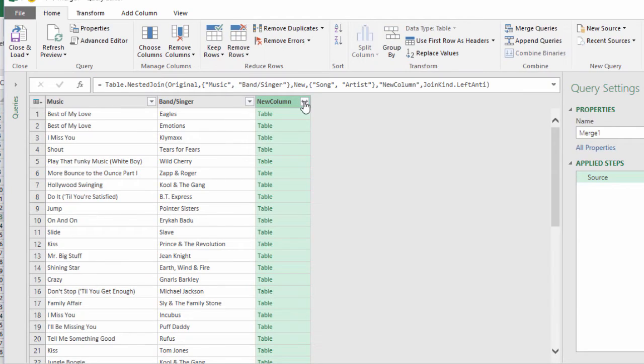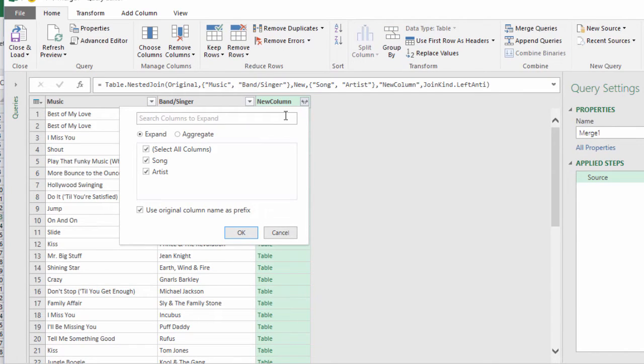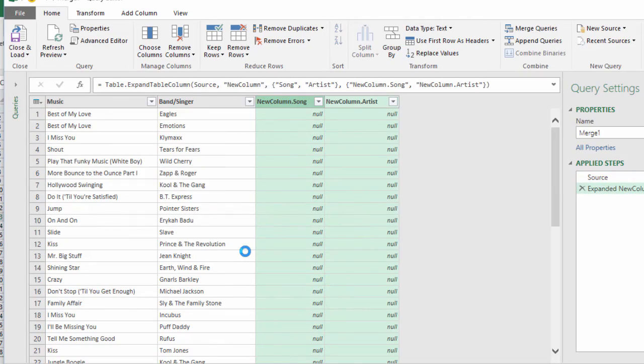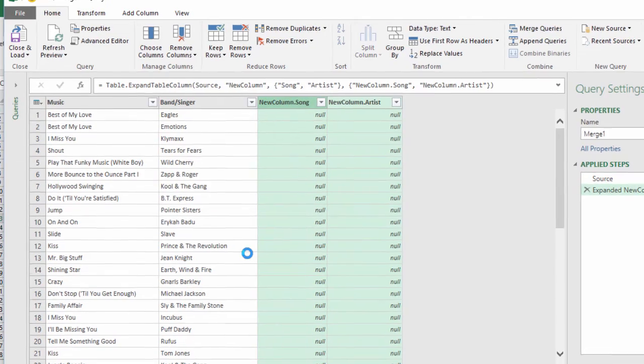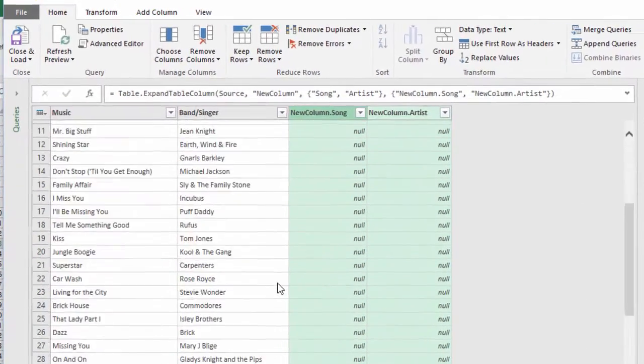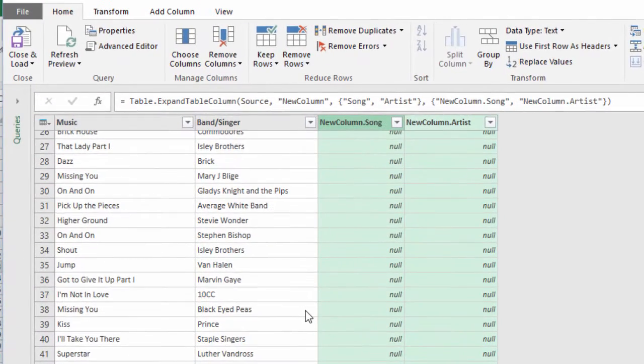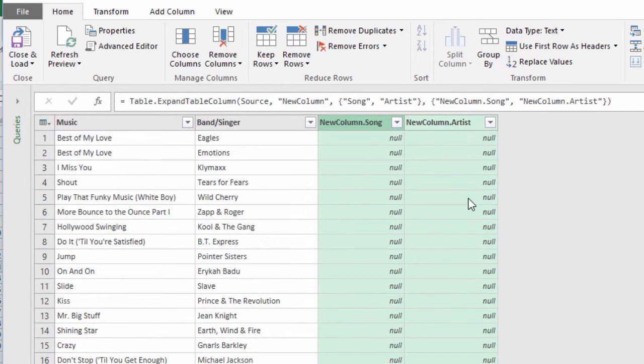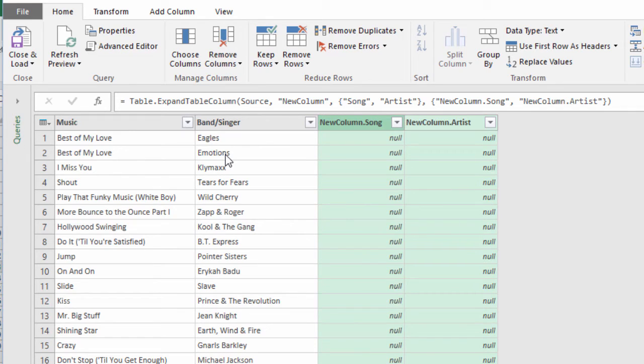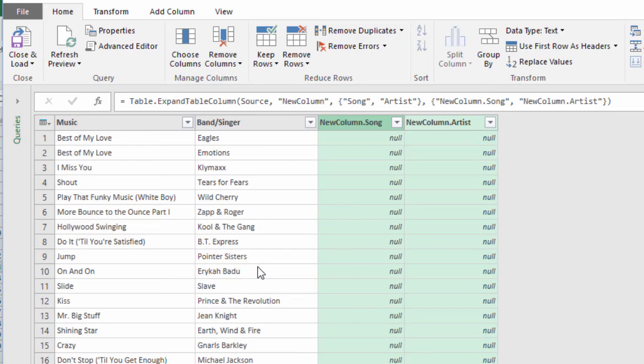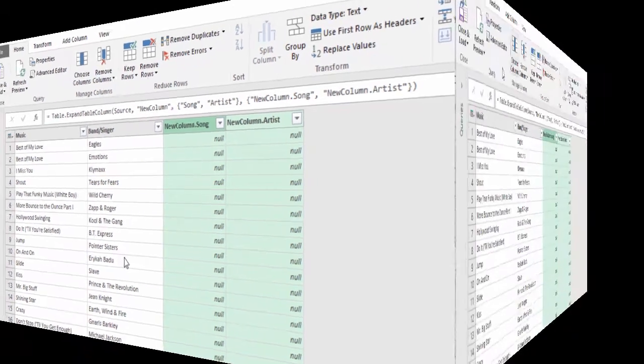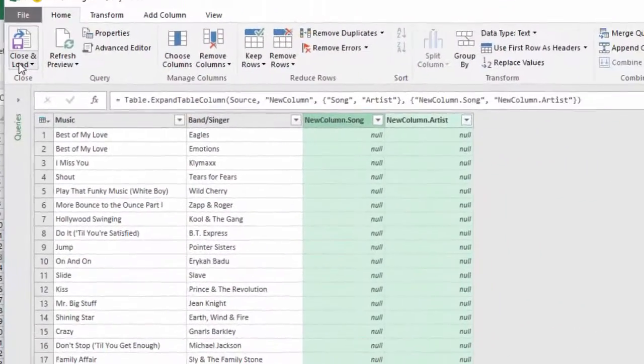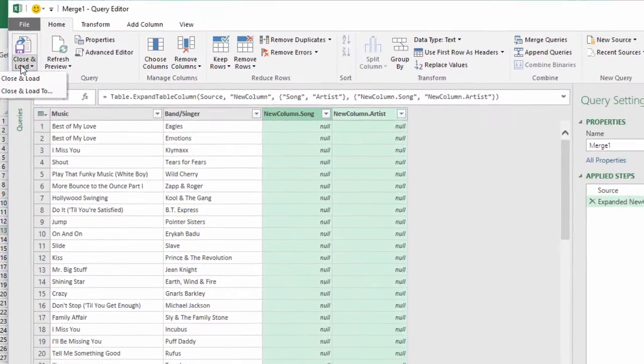Let's expand this. I'm expanding both. And see, we have all of these nulls. That means Best of My Love by the Emotions was not found on the other list. Jump by the Pointer Sisters is not on the other list.